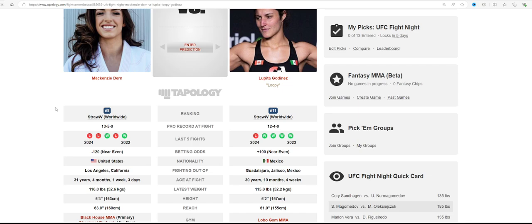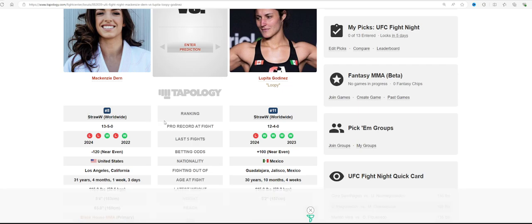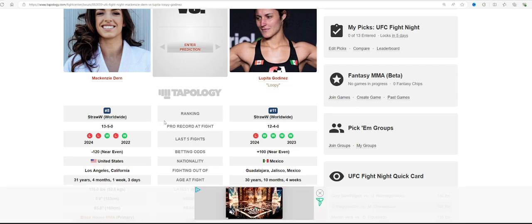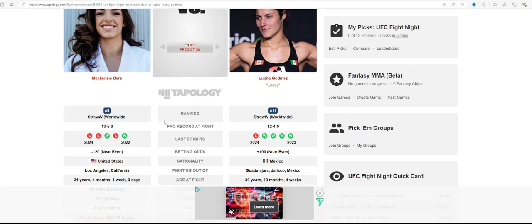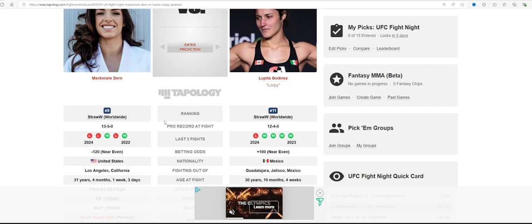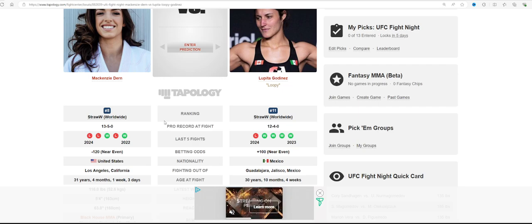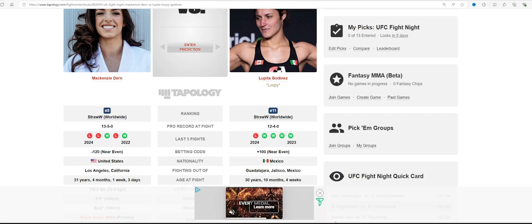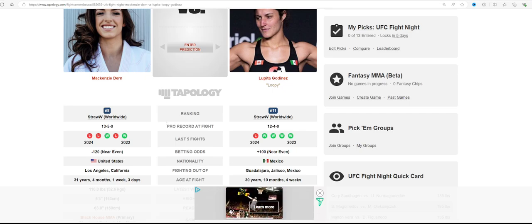But I really like Lupe Godinez's control time, because she has good takedown shots. As long as she can stay safe on top from Dern, she can ride Dern out and end up winning this matchup. I like Lupe Godinez.